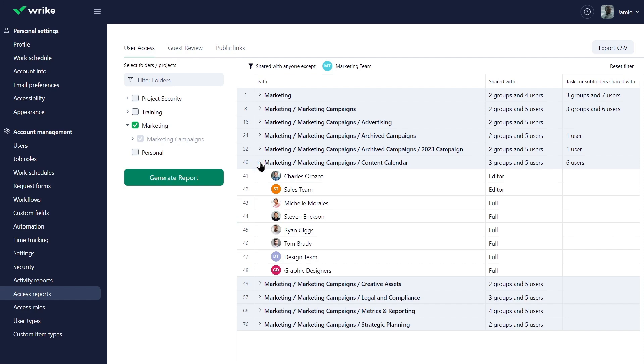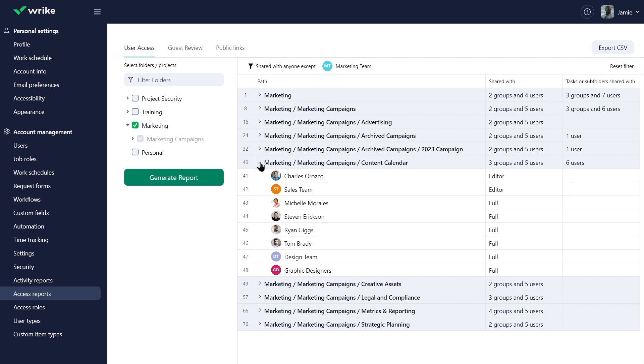The shared with column shows the number of users and groups with access to the selected folder, project or space. When expanded, it also displays the access roles of those users.